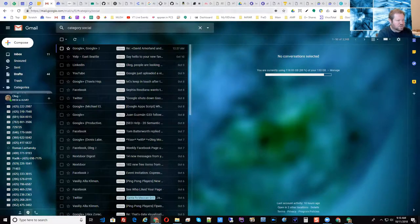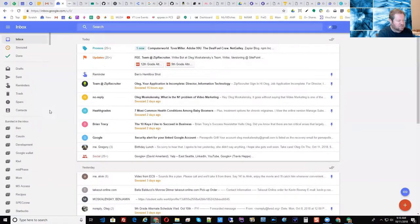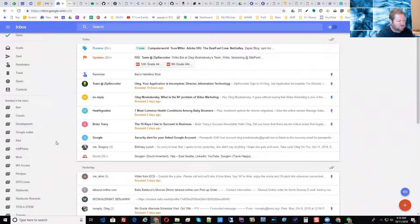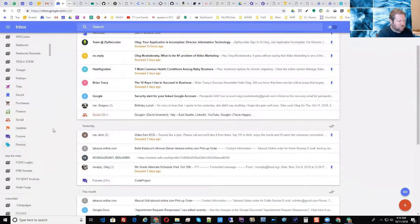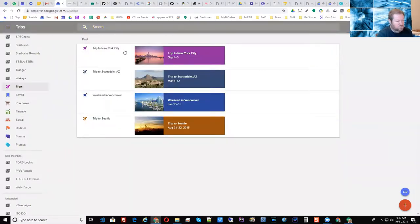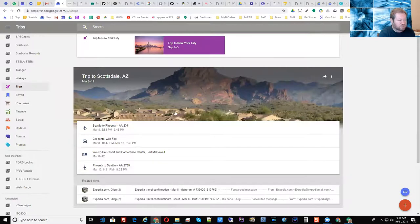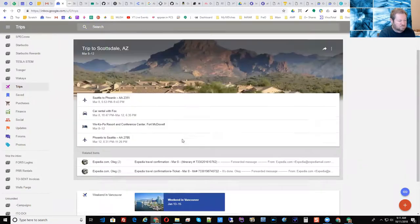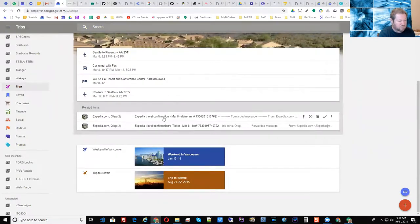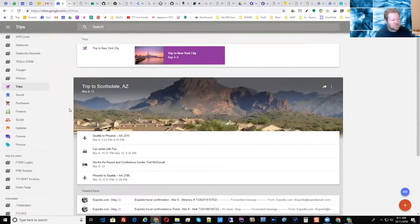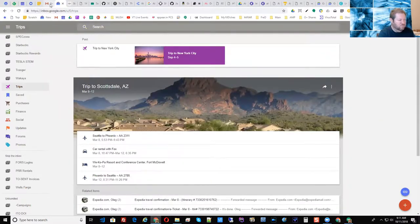One thing they did in Inbox was provide some special bundles — for example, a bundle for Finance, a bundle for Purchases, and a bundle for Trips. If you click on Trips, it shows you various trips automatically. You click on a trip to Scottsdale, Arizona, for example, and see the airlines, related itineraries, and so on. It was a convenient thing to have done automatically.